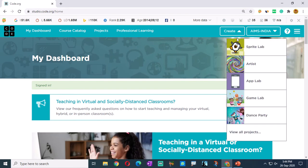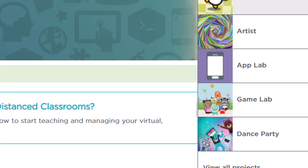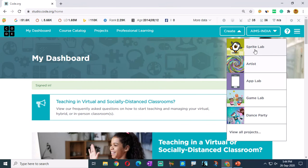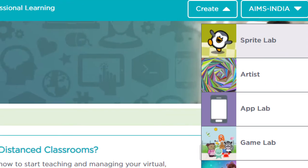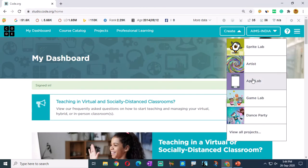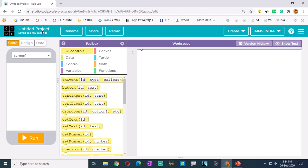There you will have so many types of projects - like Sprite Lab, App Lab, Game Lab, Dance Party, and so many more categories. As we are creating an app, let's click on the third one - App Lab, which means app laboratory.